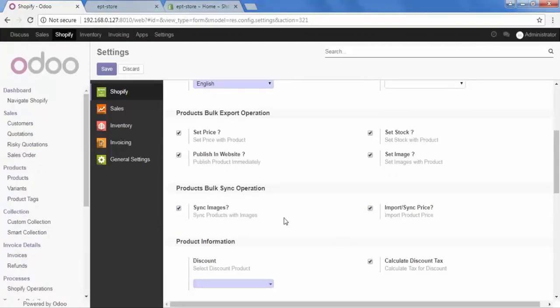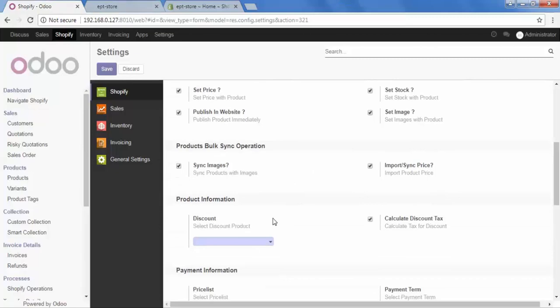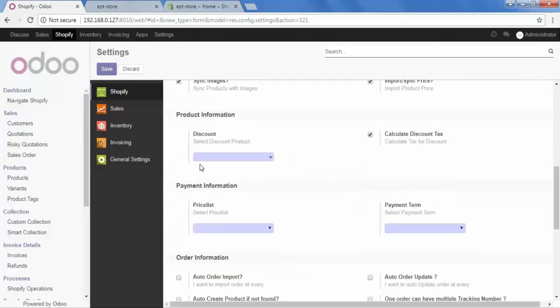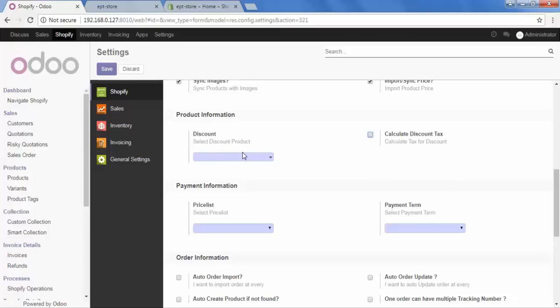Then go to Product Information. And here are the fields of Discount and Calculate Discount Tax. So how does the discount work? Let's say a customer places an order on your Shopify store and applies a coupon code and becomes eligible for a discount.